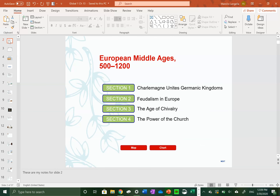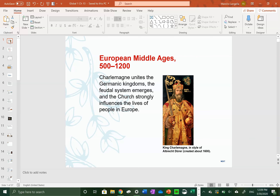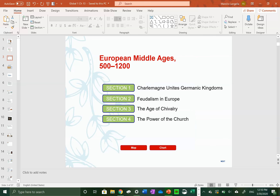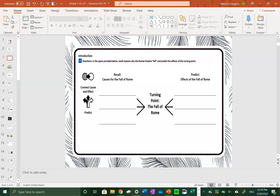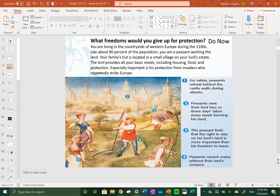Hello everyone and welcome to another episode of Global History with Mr. Langella. Last time we were talking about the European Middle Ages and we mentioned how the causes of the fall of the Roman Empire had a lot of major effects on what was going on during that time period.